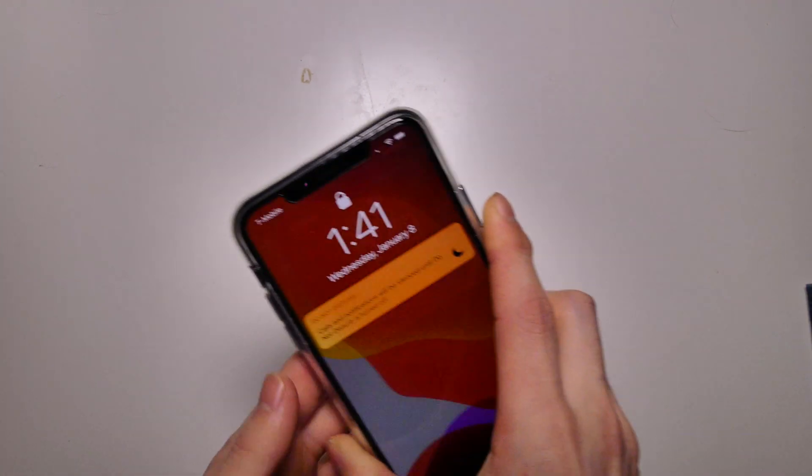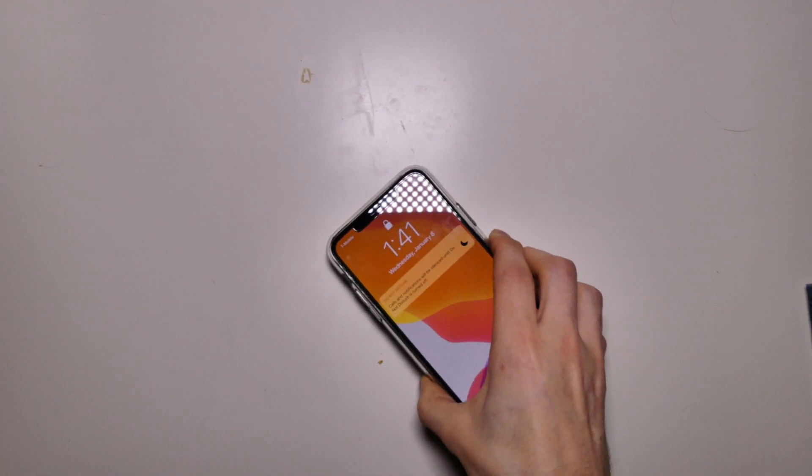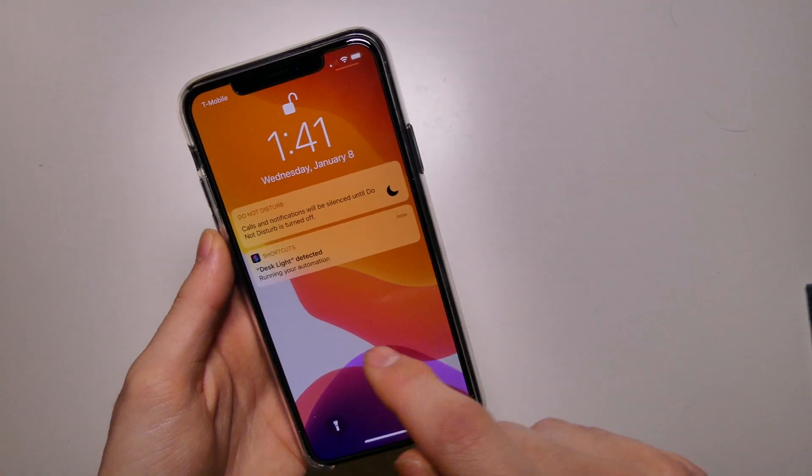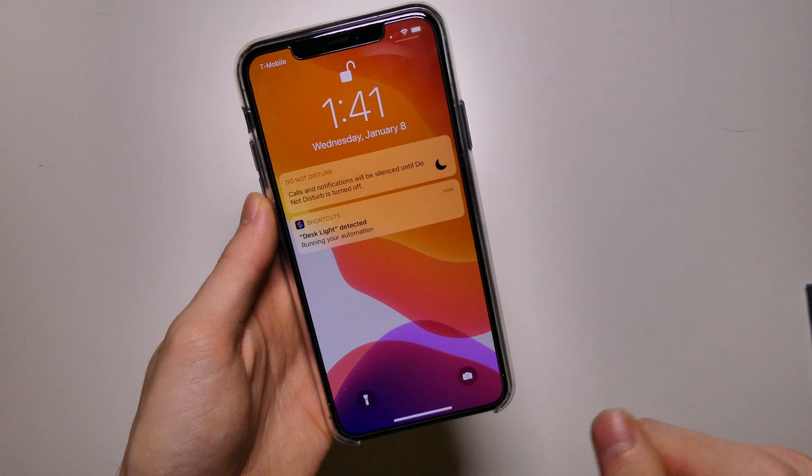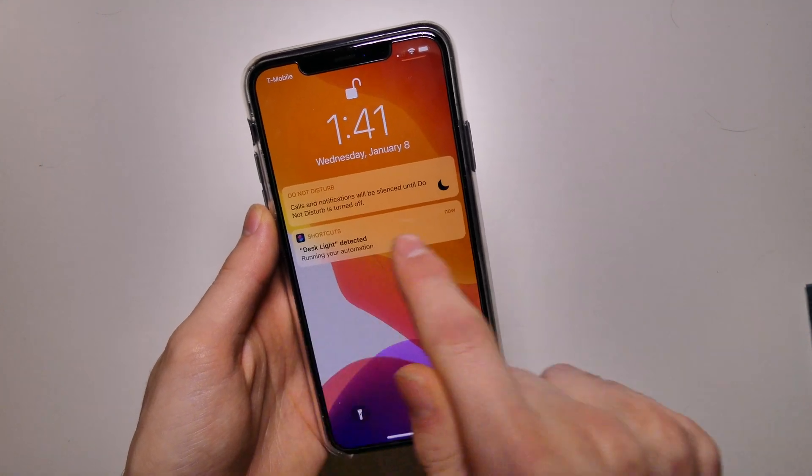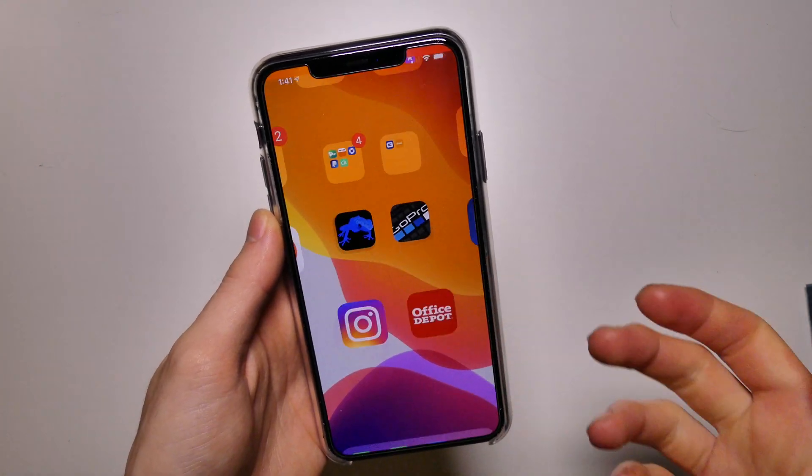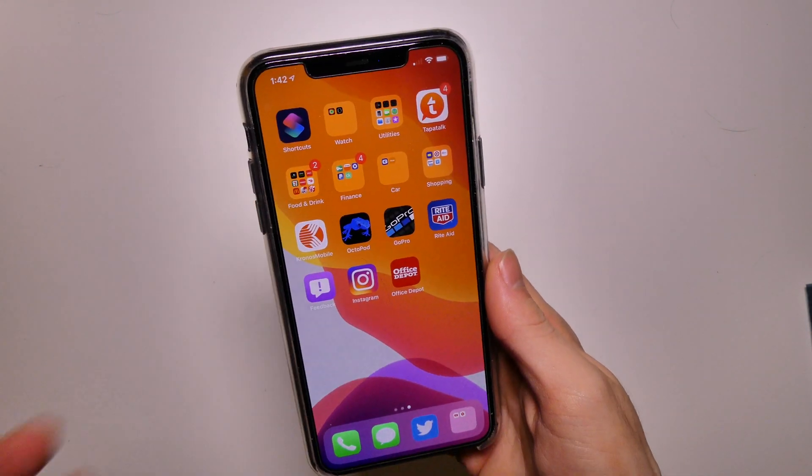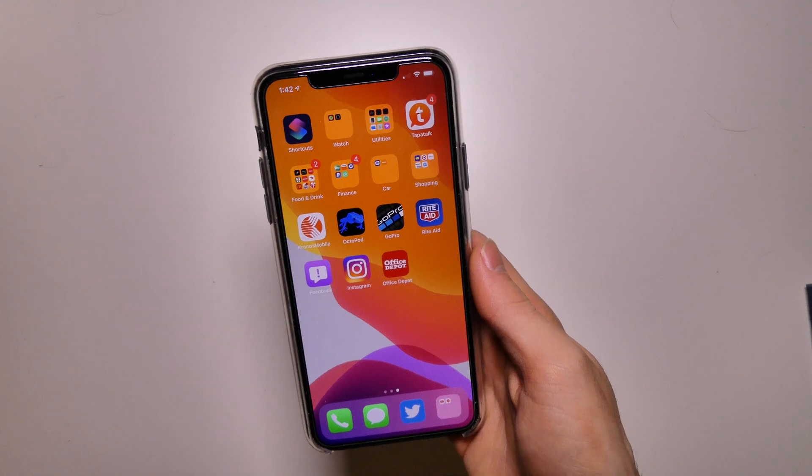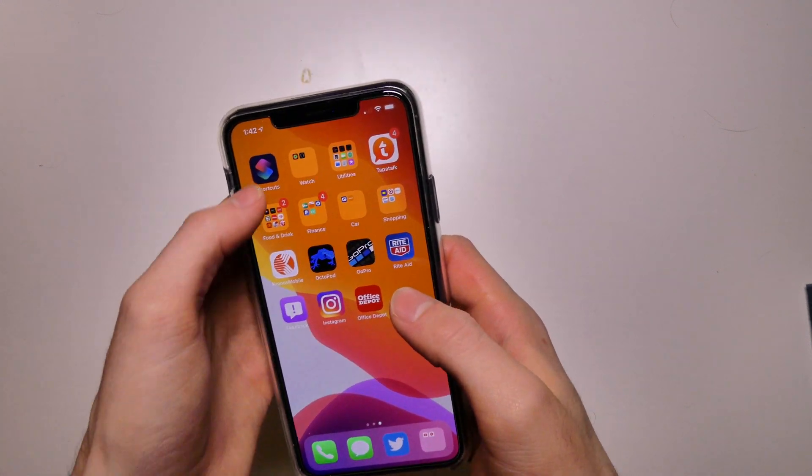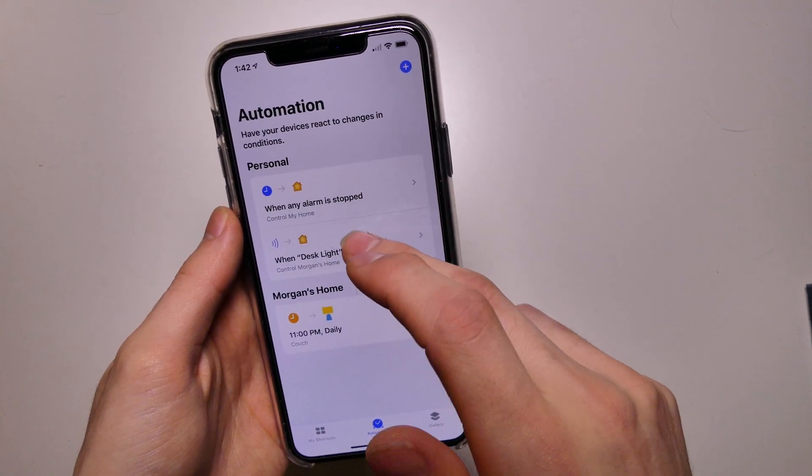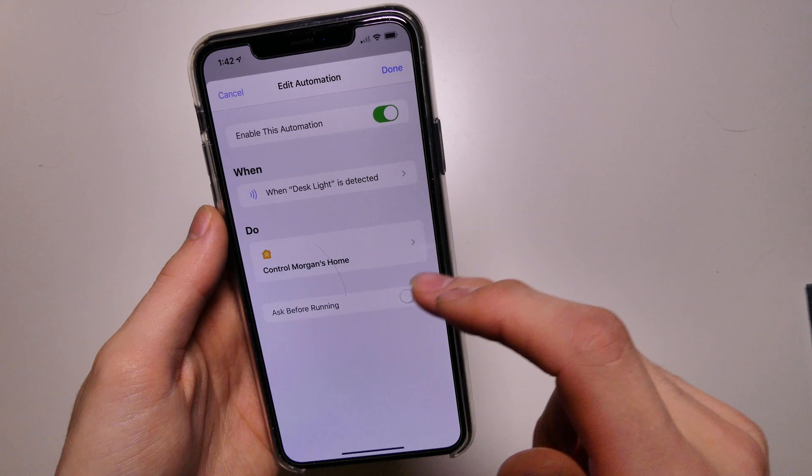So we're going to turn it back off. I'm going to put my iPhone to sleep and see if it does it. So nothing there. Wake it up. If we wake it up, it does do it. So you can see desk light detected running your automation. So super, super easy.